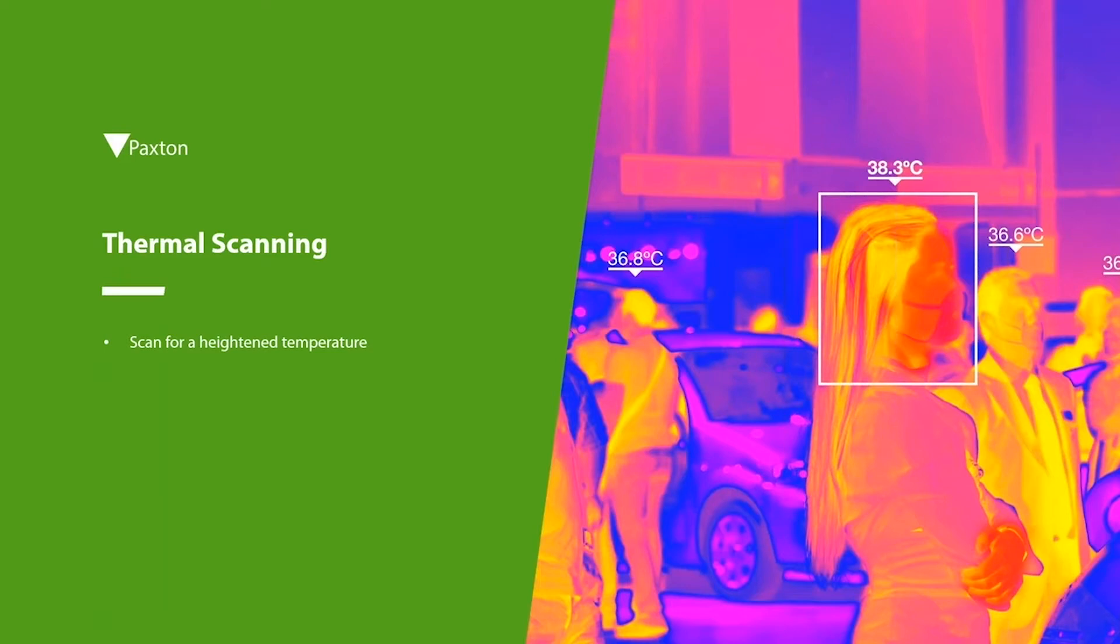Currently in the industry, thermal cameras are seeing significant rise in demand directly due to the symptom associated with COVID-19 of a consistently raised temperature.